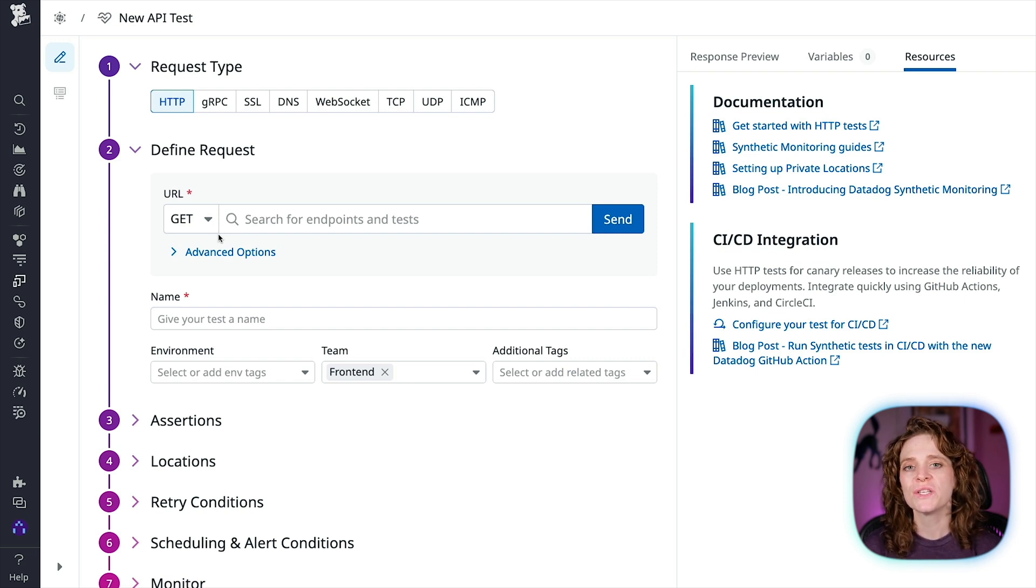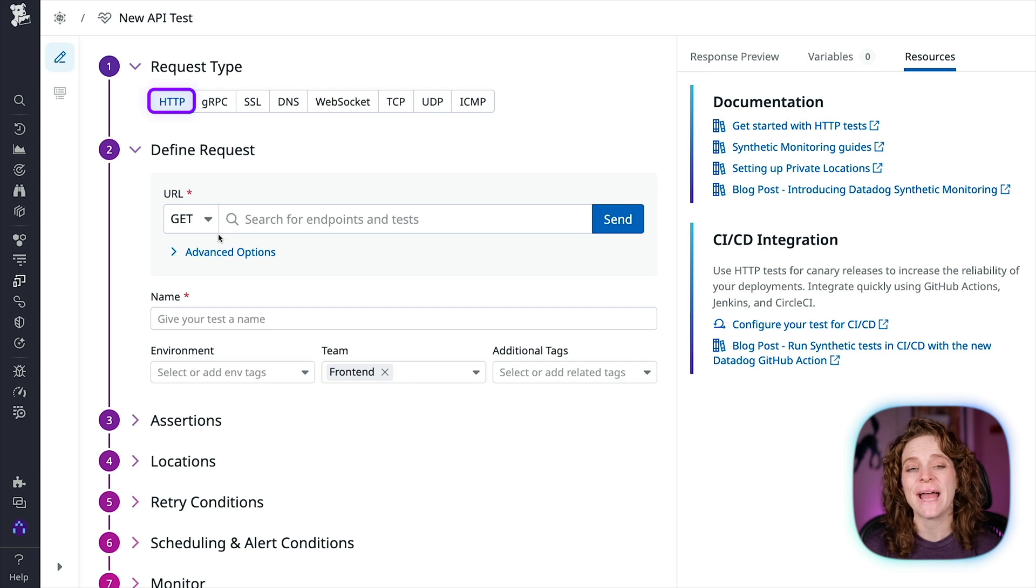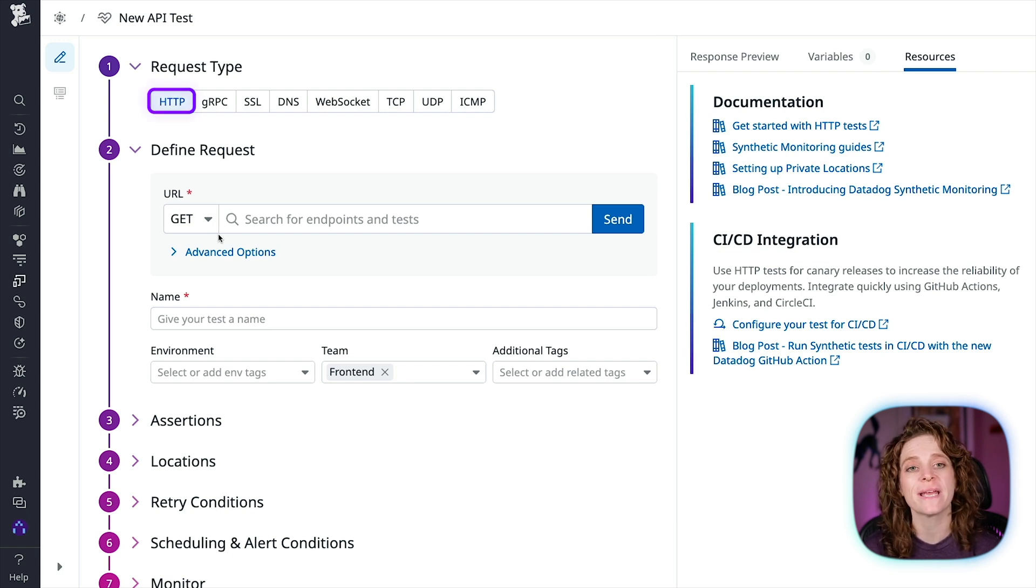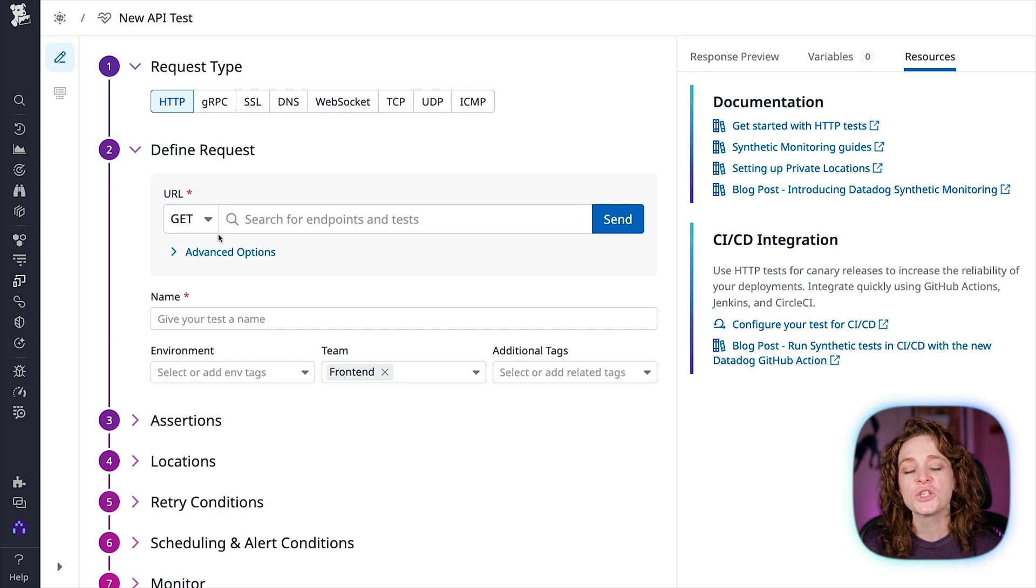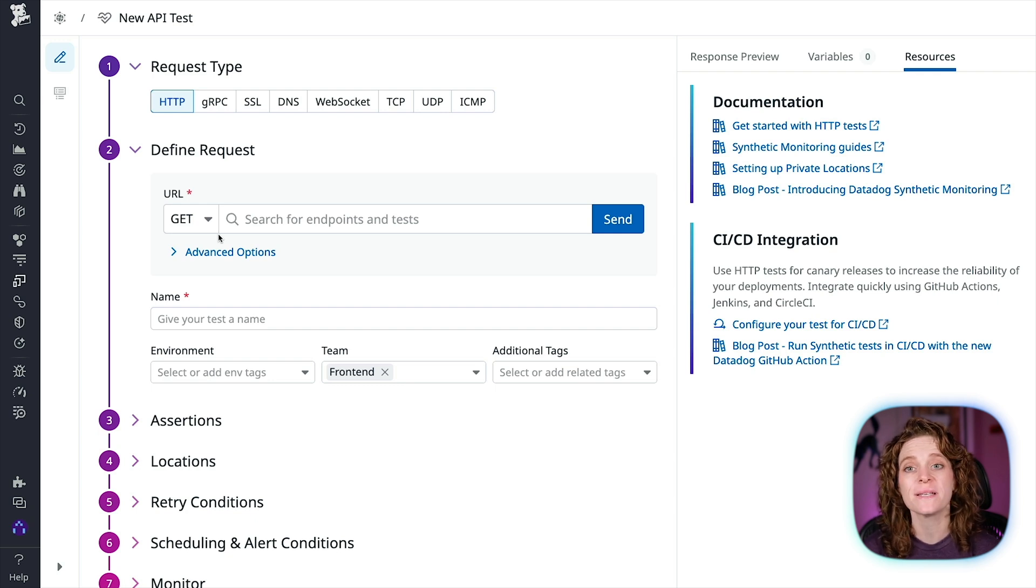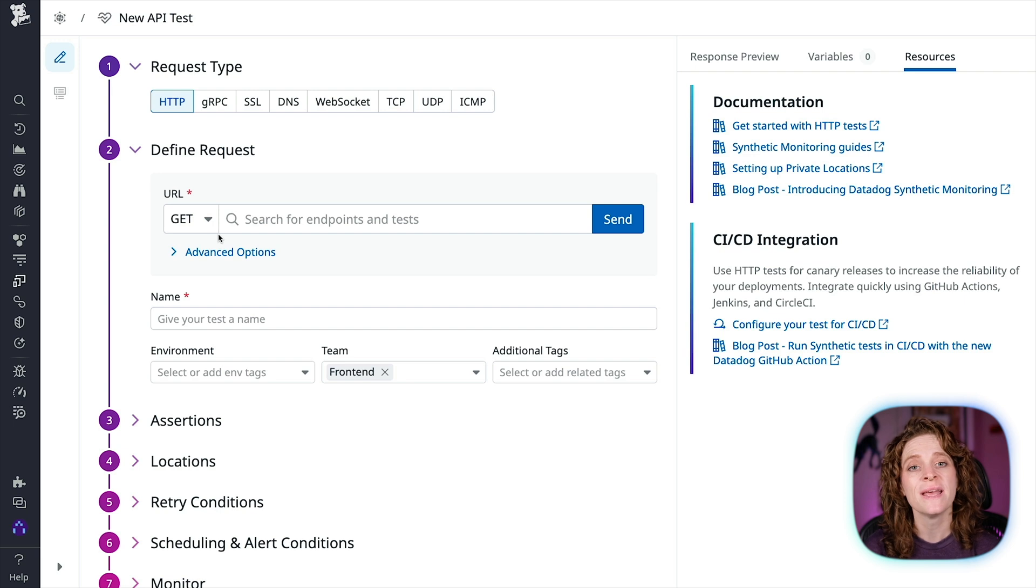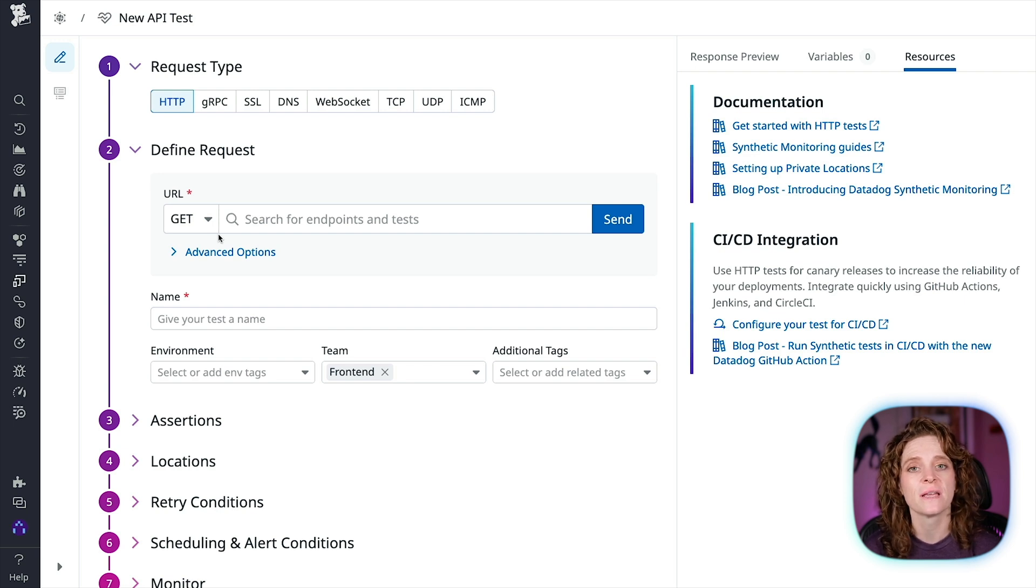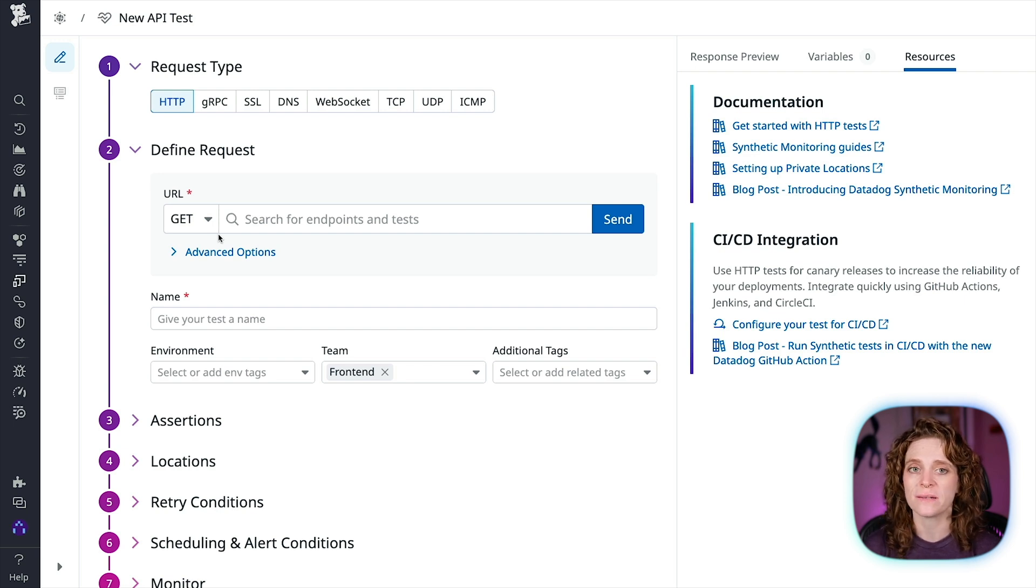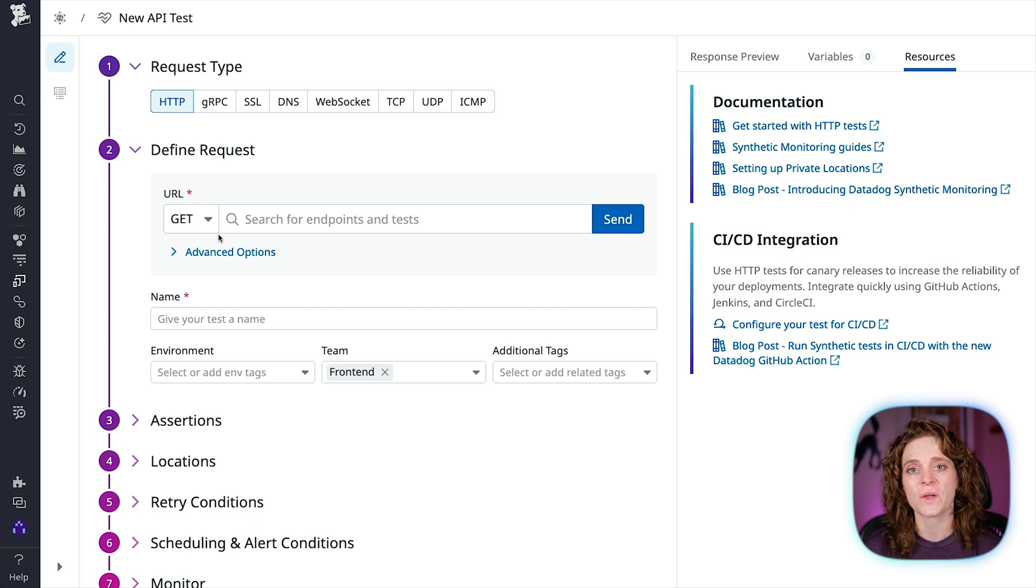We're going to choose HTTP and create a test that will allow us to make sure our web application is up and running. HTTP tests allow you to send HTTP requests to your application's API endpoints to verify responses and define conditions, such as overall response time, expected status code, header, or body content.